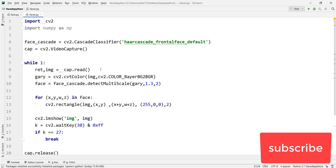If you want to use your webcam, give the value zero in VideoCapture. If you have more than one webcam, you specify the webcam number. By default on a laptop the first webcam is zero. On a desktop with two or more webcams, the first is zero, second is one, third is two, and so on. You have to declare which webcam you want to capture.